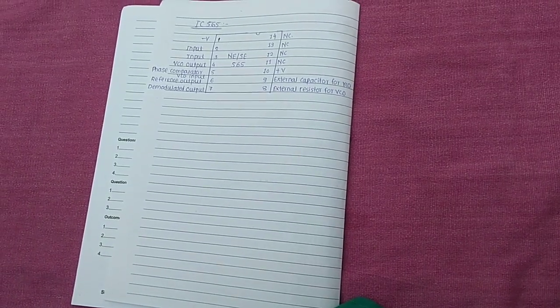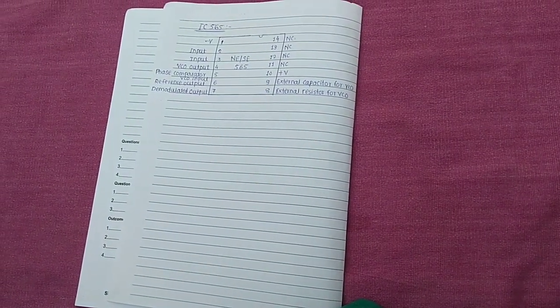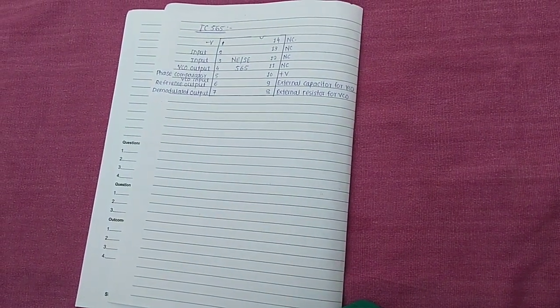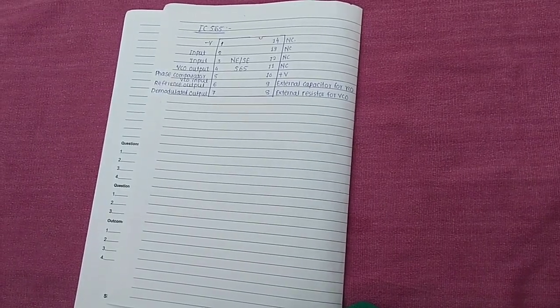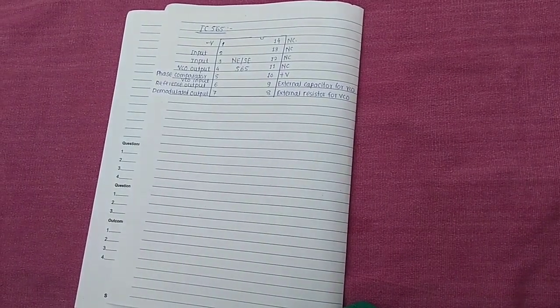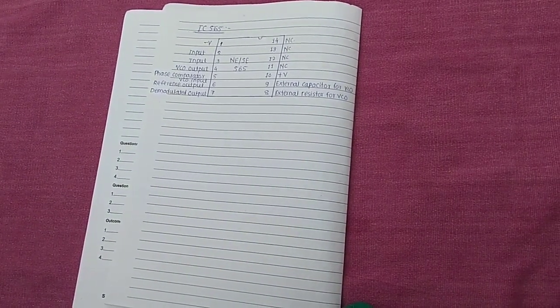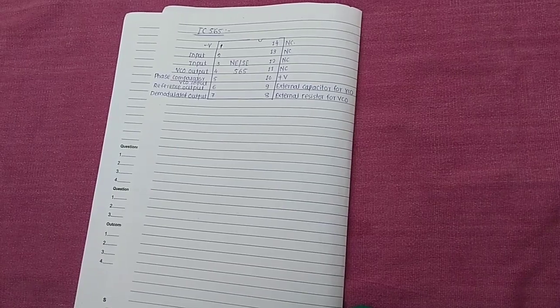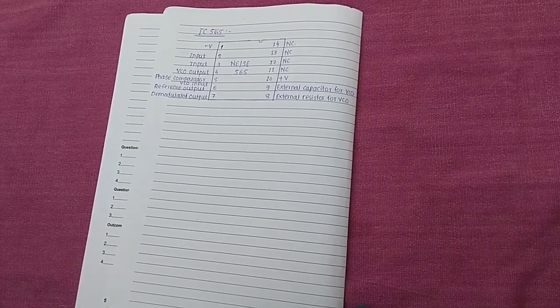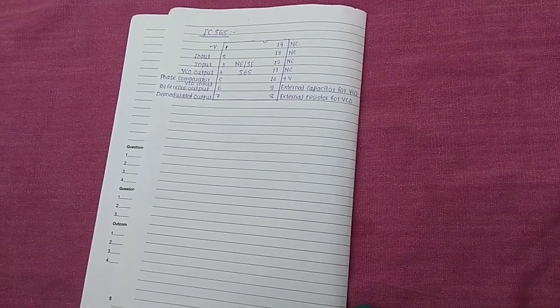Next, the pin number 10 is positive power supply. It provides the positive power supply to the IC. Next, the pin number 11, 12, 13 and 14 are NC that is not connected. Thank you.